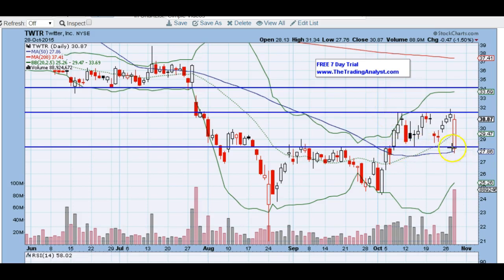This $28 level that I have drawn here, as you can see, is heavy support — across multiple candles here. So it's an important level. The 50-period moving average is also down there as well, so that would be a break of that moving average as well. It's definitely a key level: $31.50 and $28 are the key levels to watch for moving forward with Twitter.